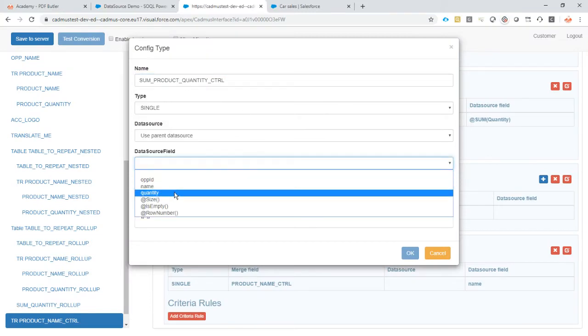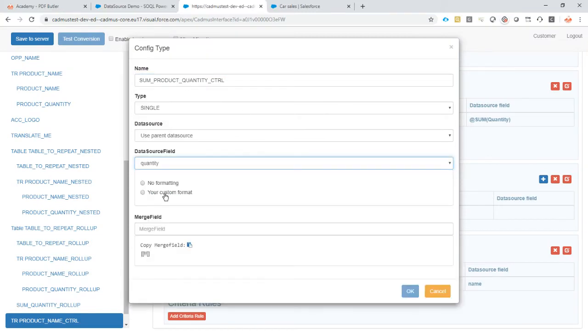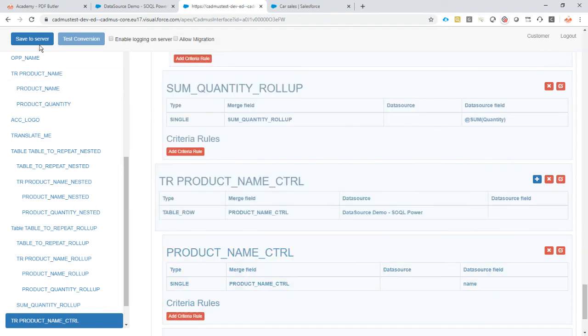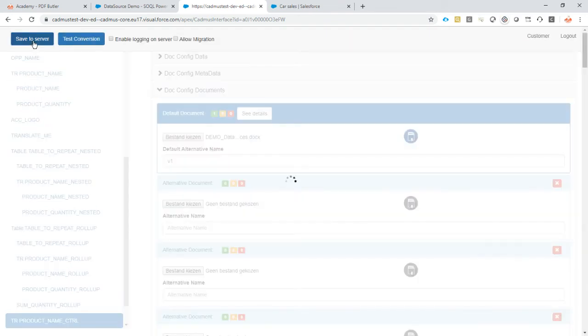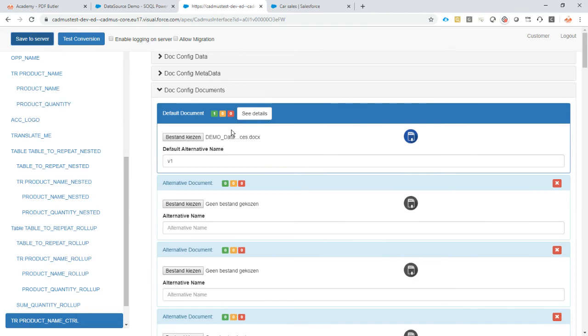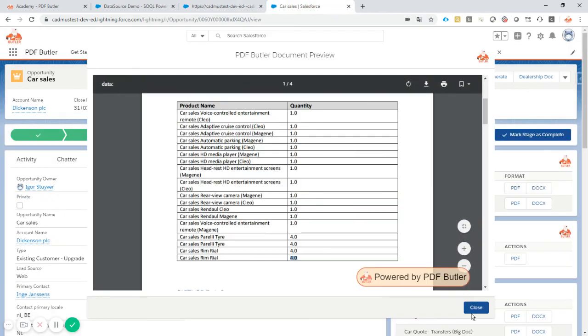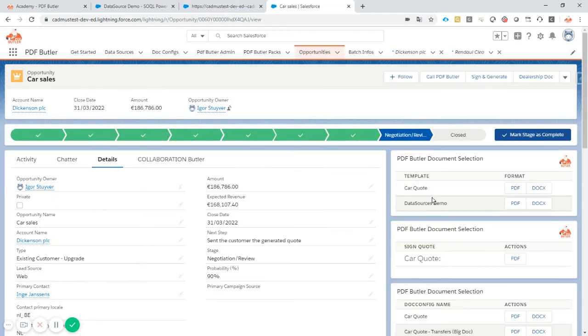Now we add a second field for the quantity, and that must be the sum of the quantity here. So we take the quantity, no formatting, and again the quantity. Save it. No errors.